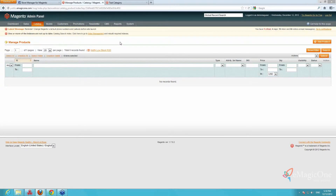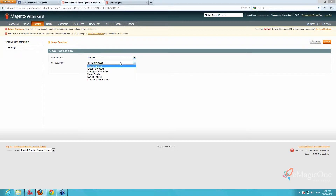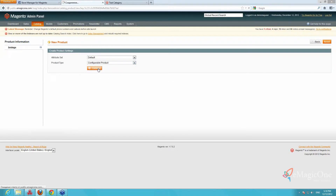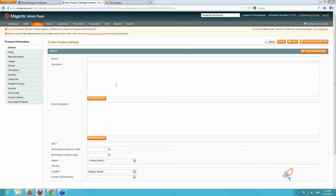I go to Catalog > Manage Products and press Add New Product. I select the attribute set to which I assigned the newly created configurable attributes — we are going to use the default one — and set the product type to Configurable Product, then press Continue. Next I need to check the attributes I want to use to create the configurable product: we use color and size. We press Continue to proceed.